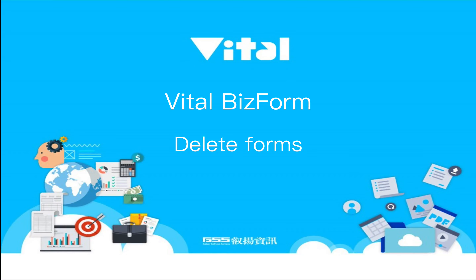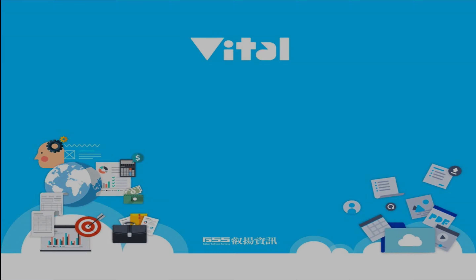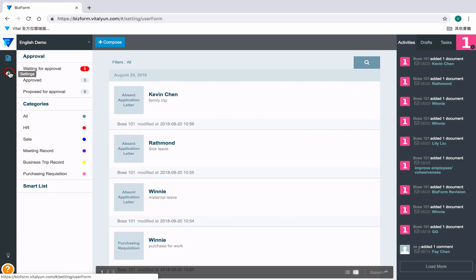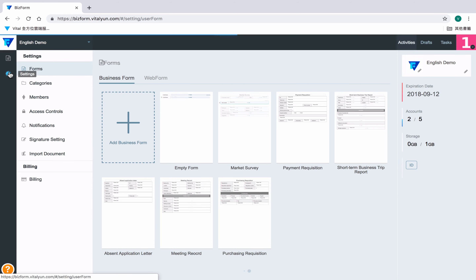Delete Forms. Please select Settings from the left Function list. After entering the Settings page, please click Forms.